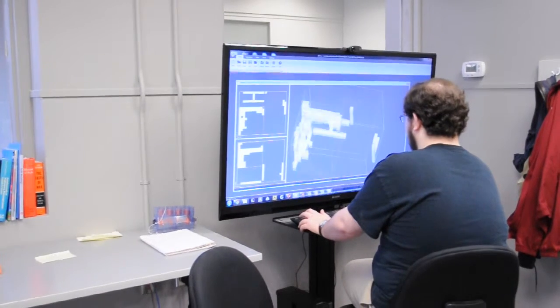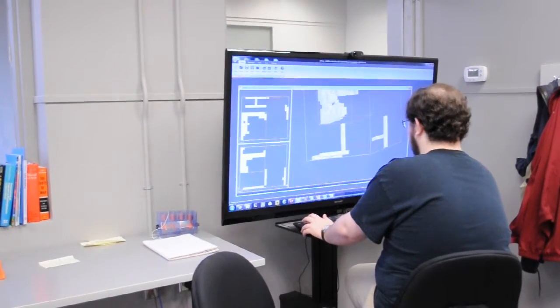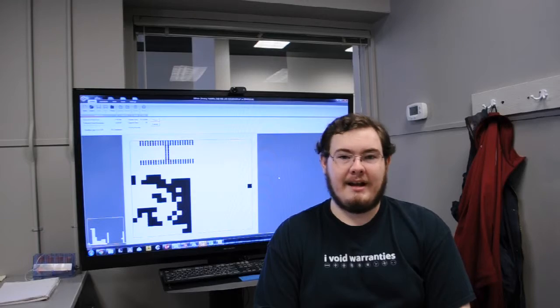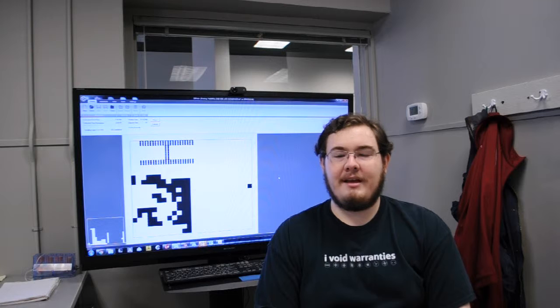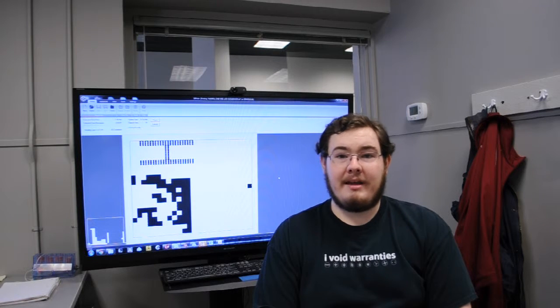The 3D Lab has given me the opportunity to work on creative projects with the Art Department, with the Archaeology Department, and pretty much everyone around campus.